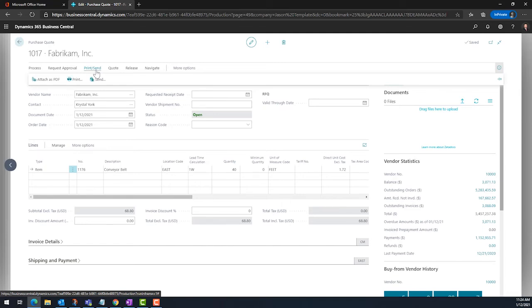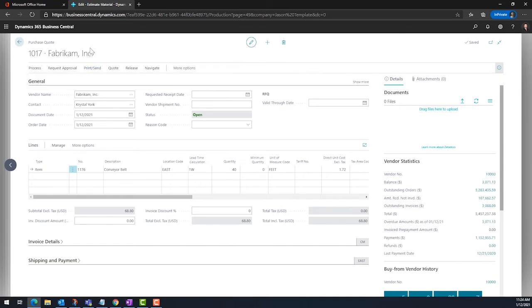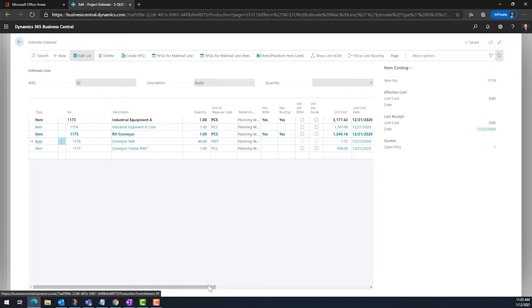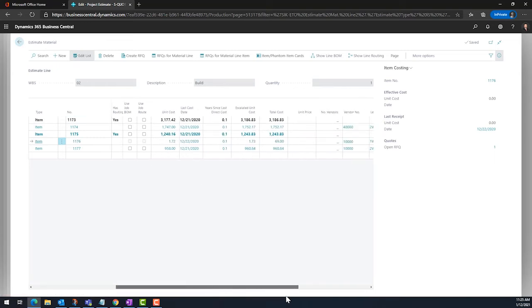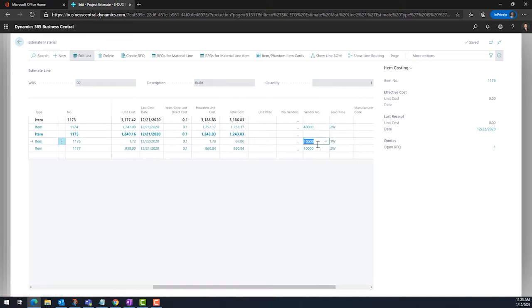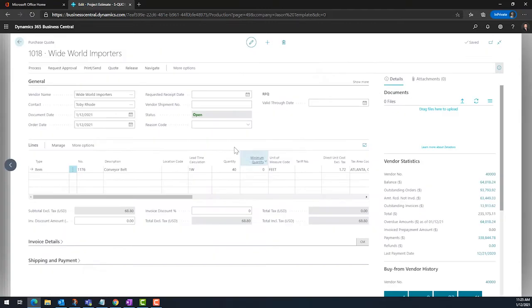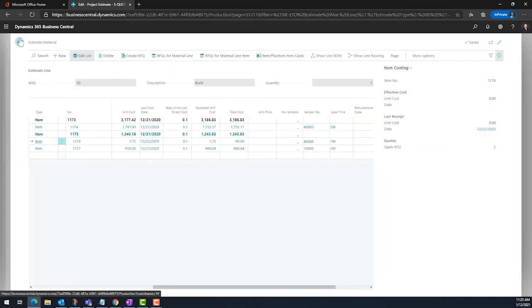Many times, pricing is needed from more than one vendor. Users will go back to the line, update the vendor, and repeat the same process that we just saw. The result on your project estimate is that two RFQs are associated with this one line.